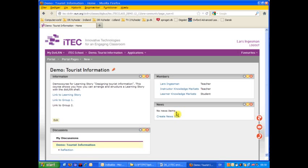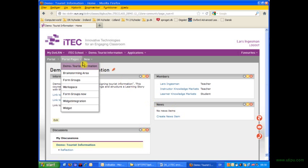In this presentation I'm going to show how to add widgets to the .learn system. Currently I'm inside a .learn course with different pages.